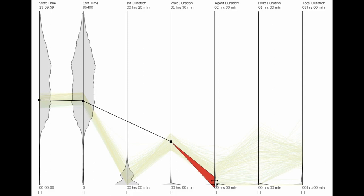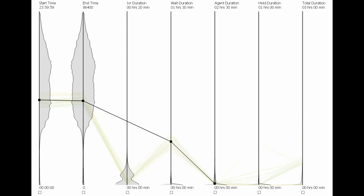Finally, we apply a brush to the agent duration axis whereby the caller spoke to the agent for such a small amount of time that this would be considered an abandoned call. Remaining in focus are calls that invested time and effort into contacting the company, but abandoned the call before speaking to an agent for a meaningful period.